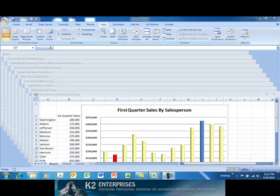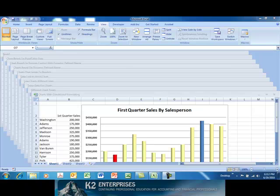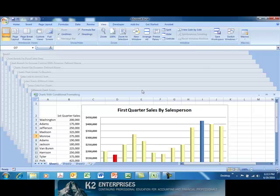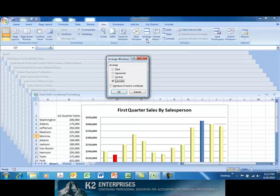To create a workspace, first open all of the workbooks you wish to save in the workspace. Next, arrange the windows of these workbooks to suit your particular needs for the workspace. For demonstration purposes, we are going to choose to arrange each of the workbooks currently opened in a tiled view.